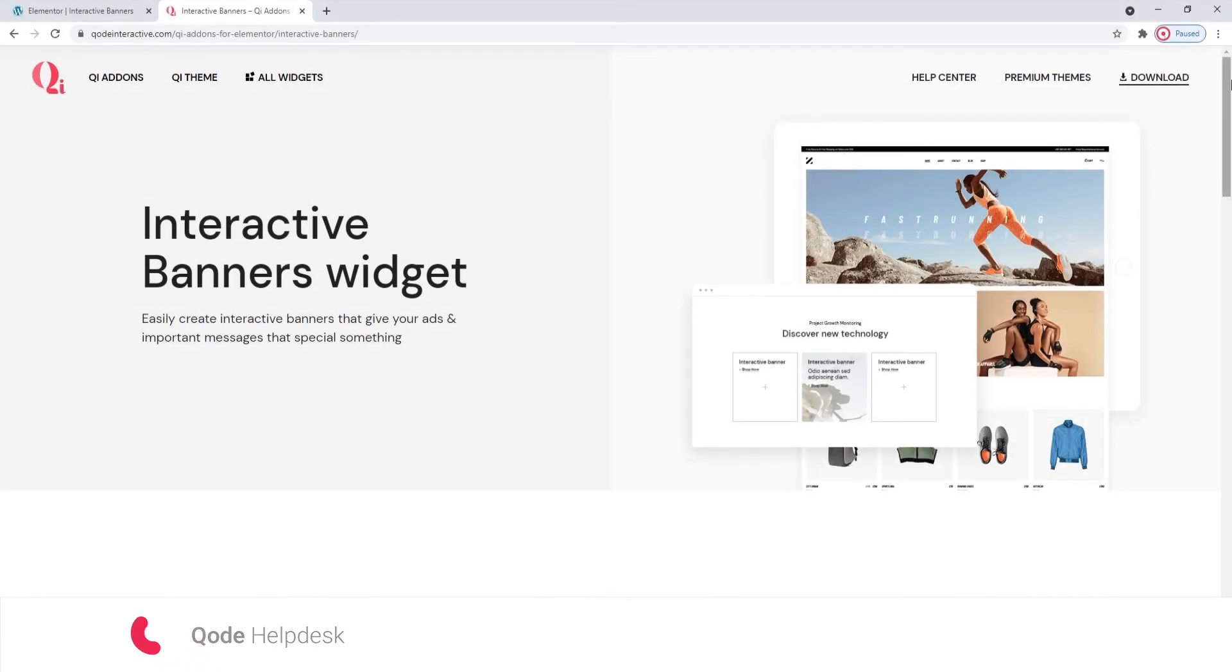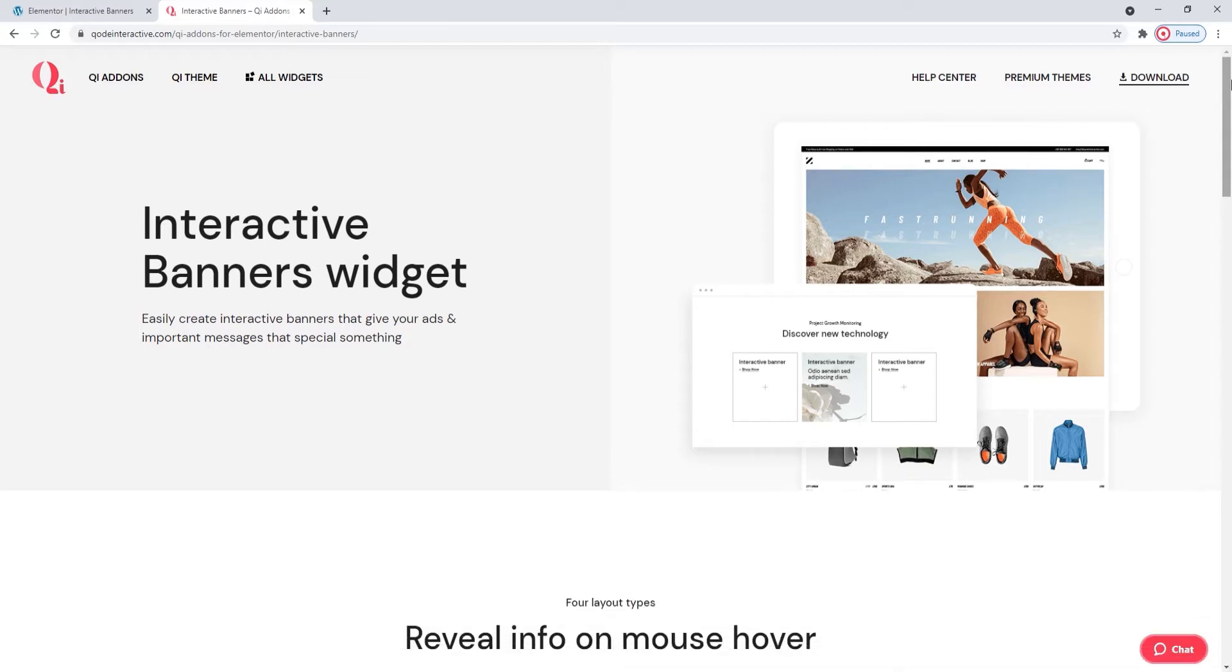Hi and welcome to CodeTutorials. Today we will be talking about creating interactive banners using the interactive banners widget from our Key Add-ons for Elementor plugin.